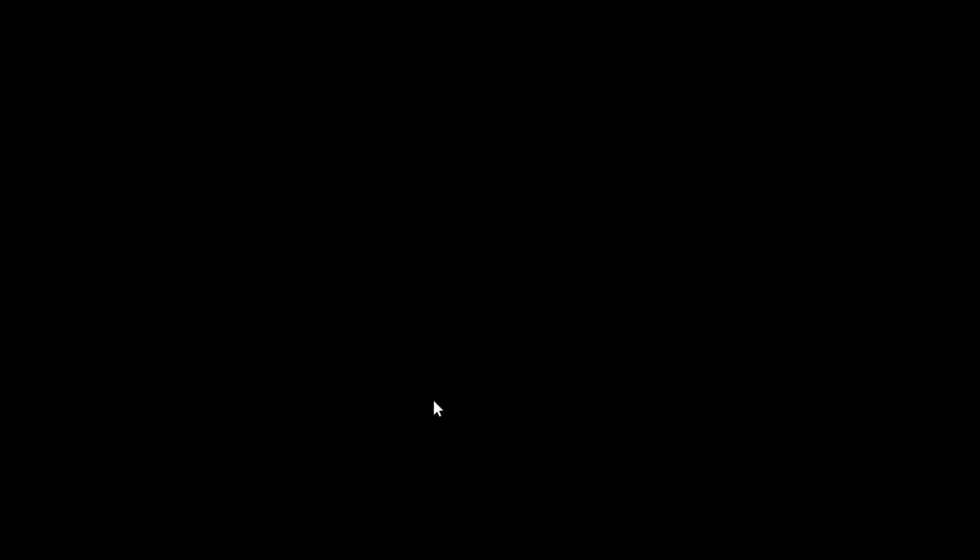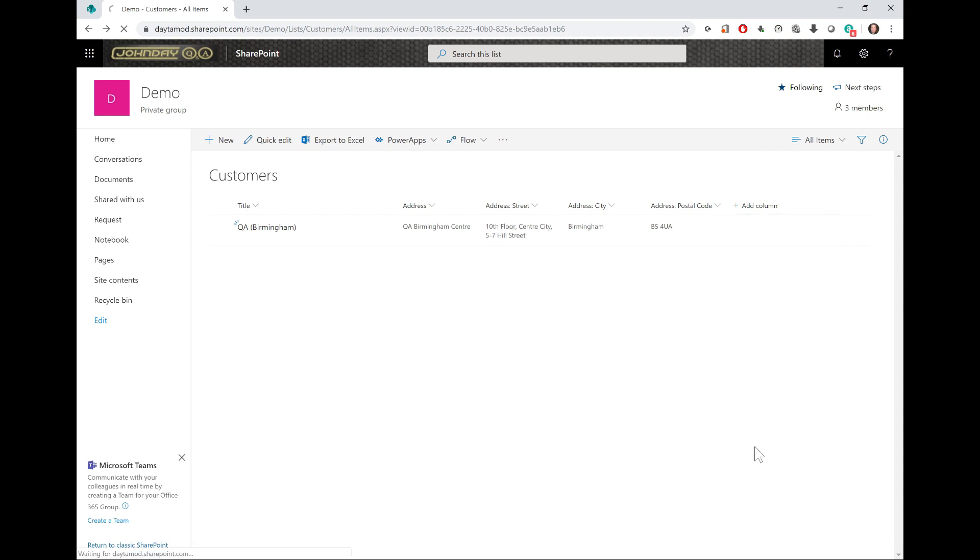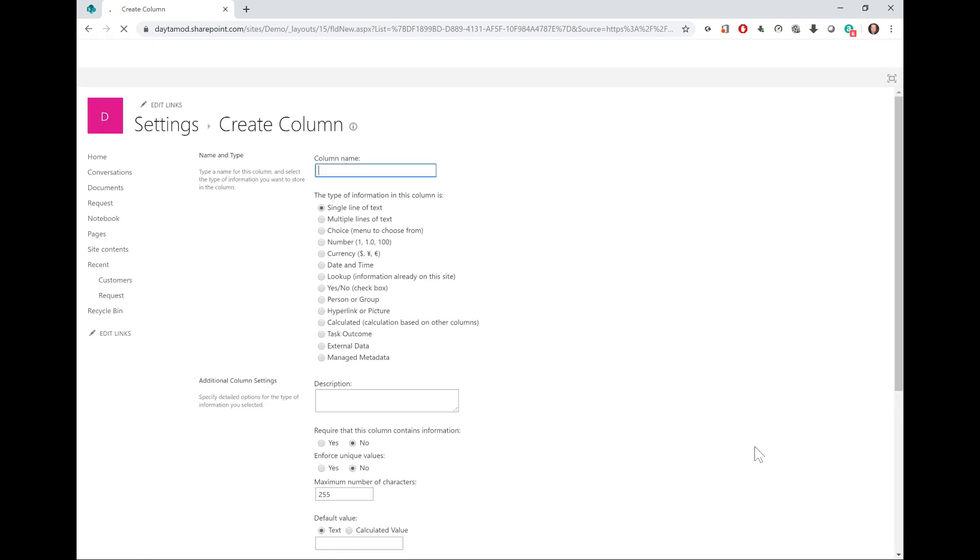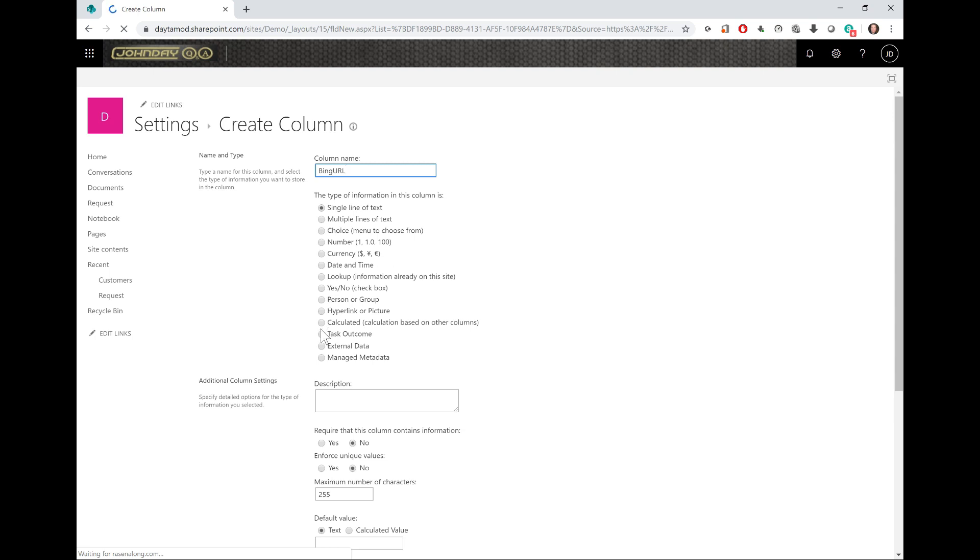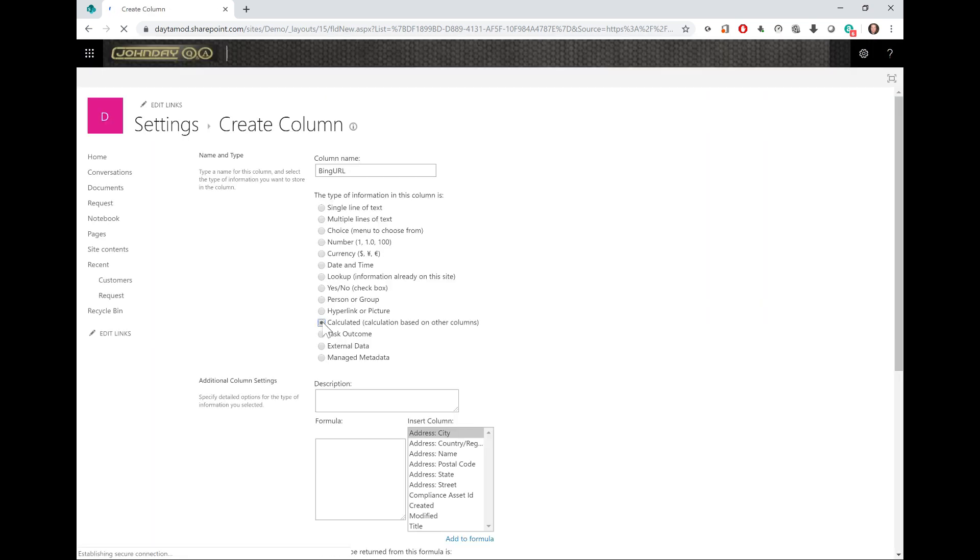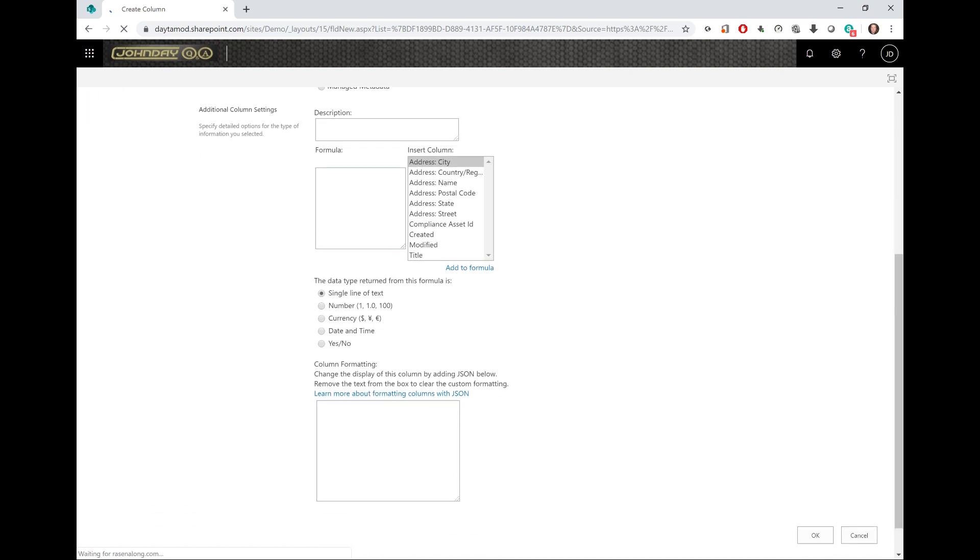I will create a calculated column. The calculated column is not in the modern list yet, so I'm going to click More, which will take me to the classic create column page. I'm going to call this one Bing URL, and I want this calculated column because I want to string together or concatenate all the elements that are going to make the hyperlink address. I'll make this formula box bigger.